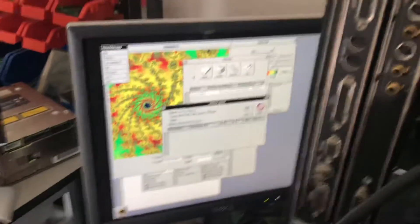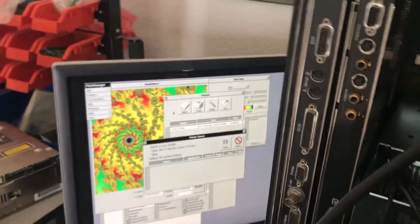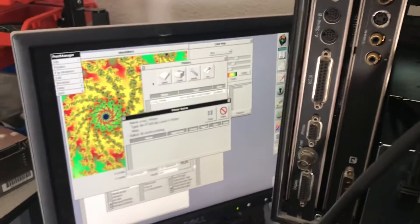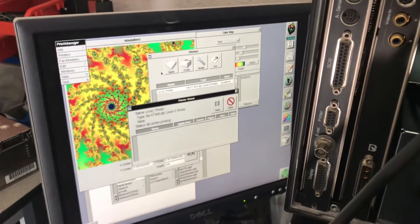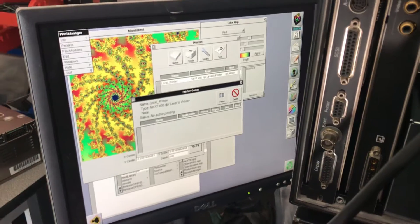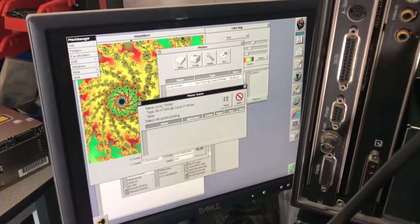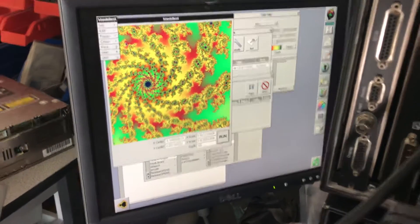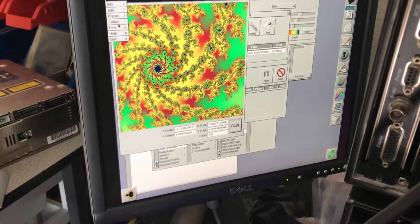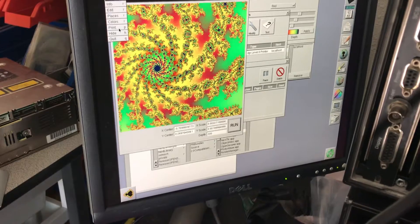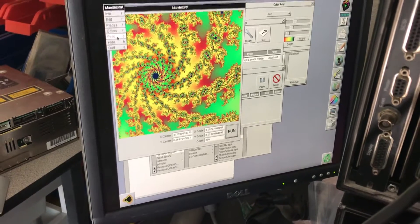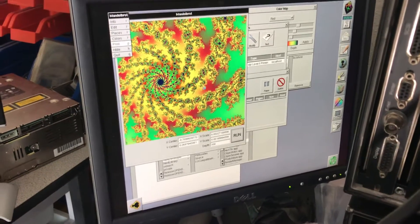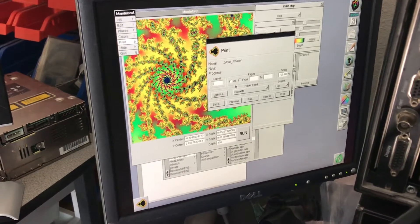What I'm going to try and do now is print another Vandal Brat just to show that the printer is working. So this one's called the Black Hole, and it's going to print in black and white.